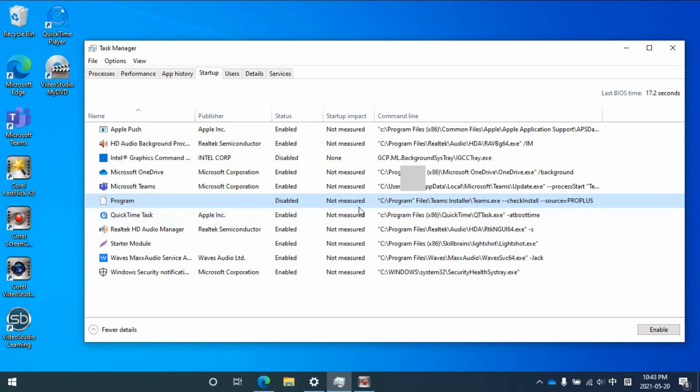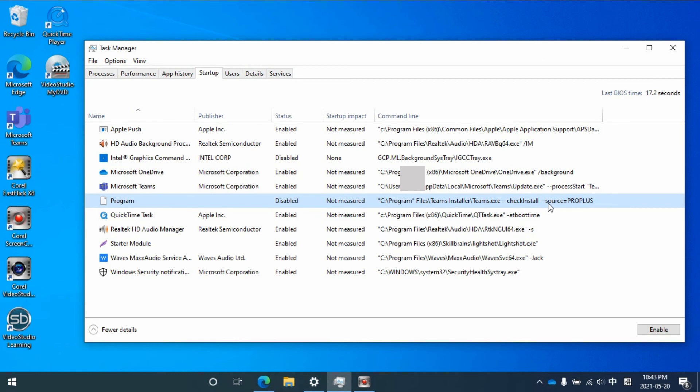So you need to do more research for your program. For this one, it's Teams. It belongs to Microsoft Teams, so it's okay for me. But for other programs, you need to check online to find out.